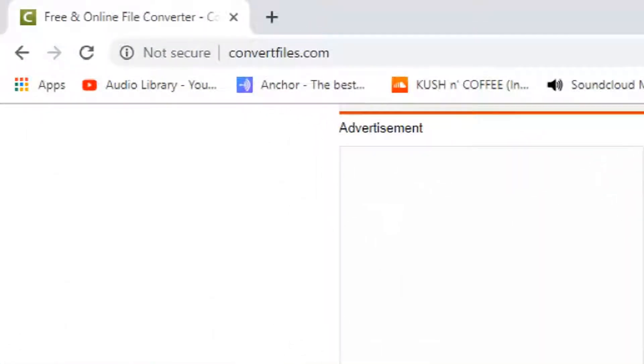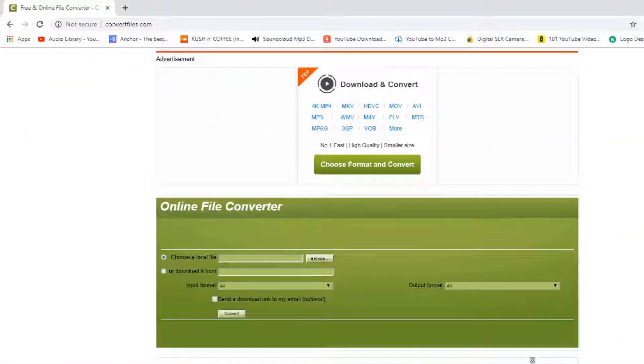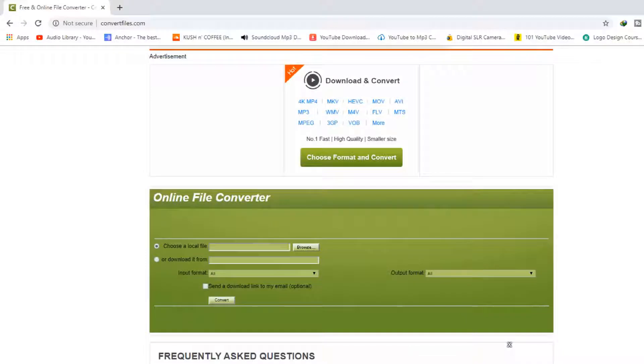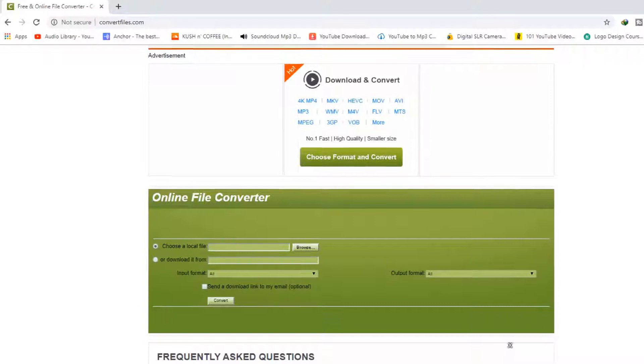I opened a website which you can use to convert any document file.